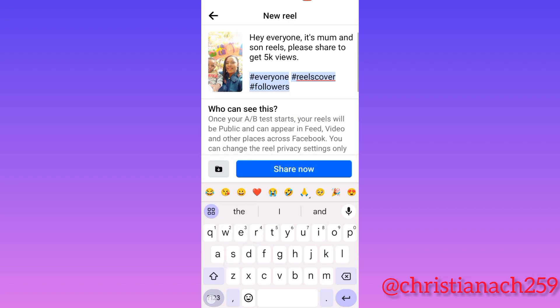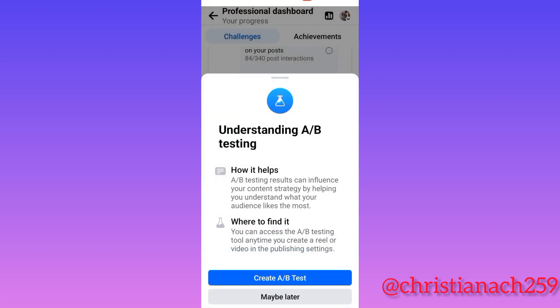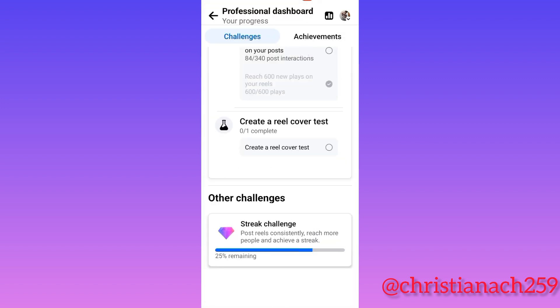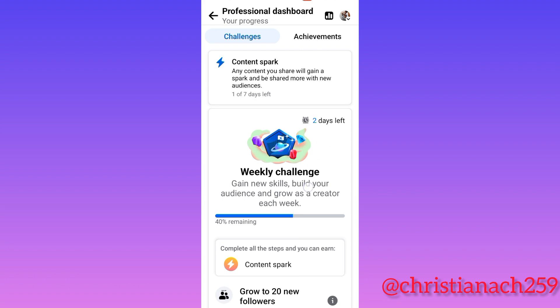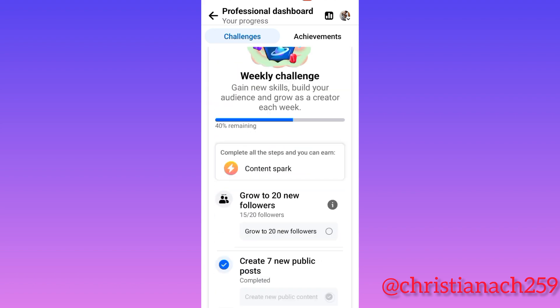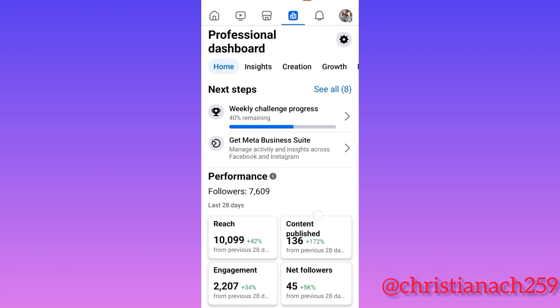Remember that this challenge is weekly — Facebook challenges come every week. They might give you a target like 320 likes, 515 new plays, or 15 new followers. When you meet all of these, congratulations, and the following week you start afresh with another challenge.